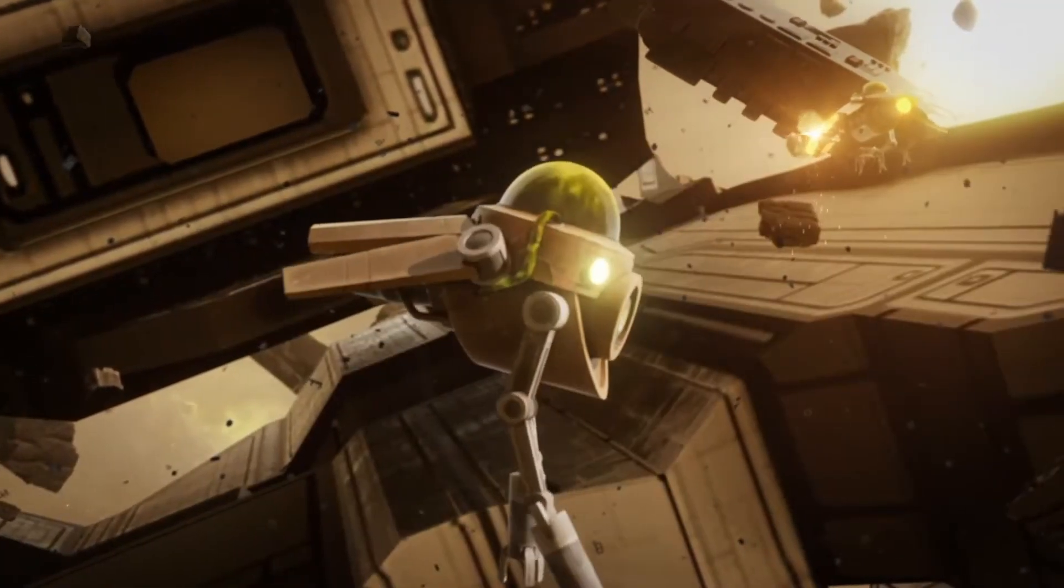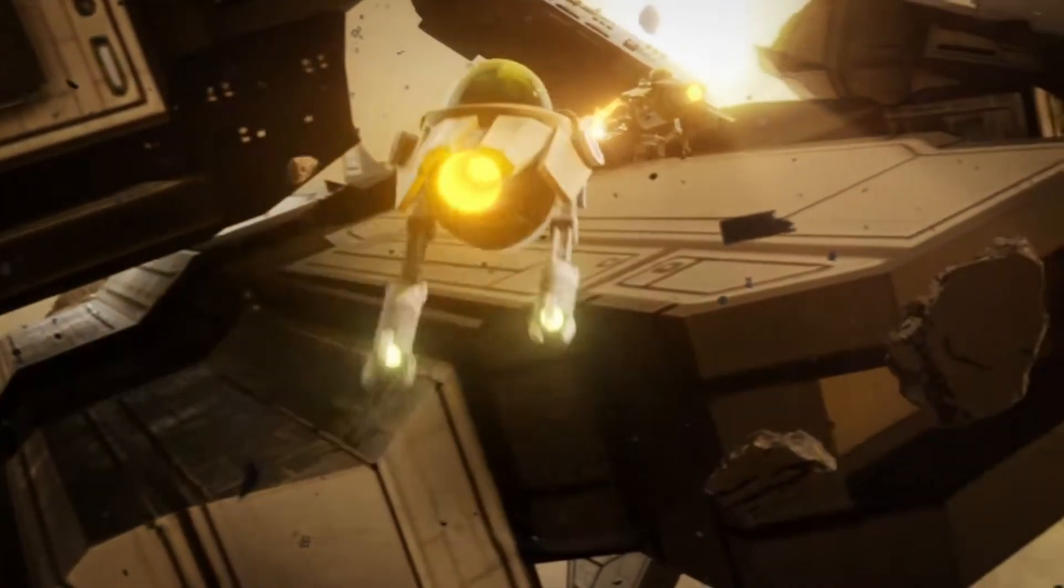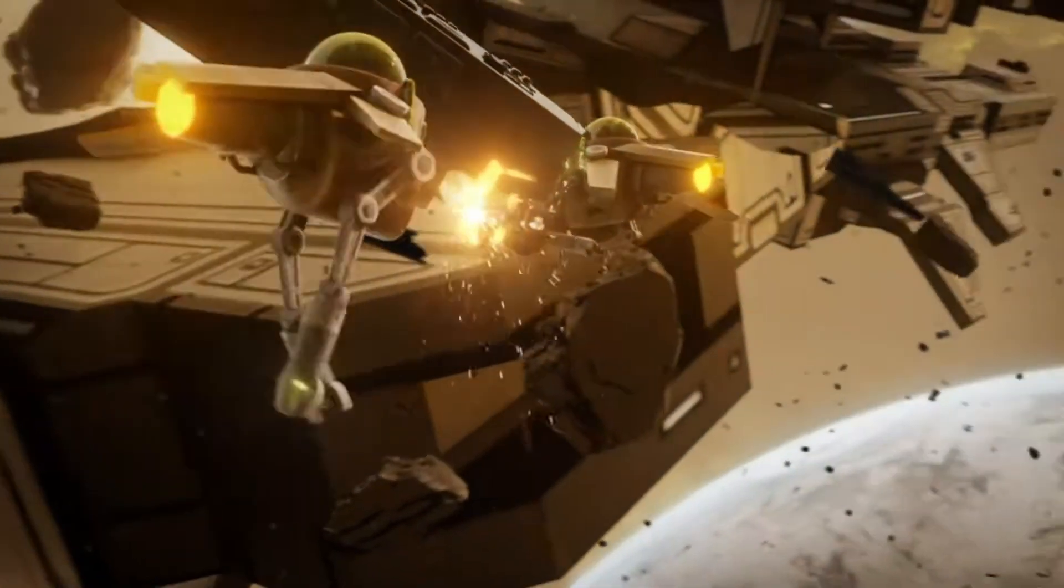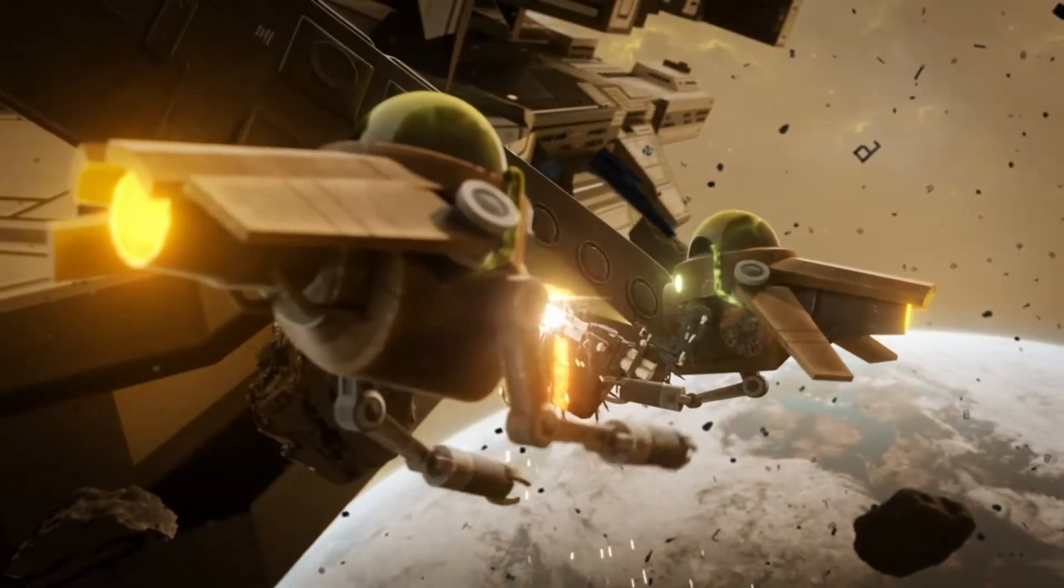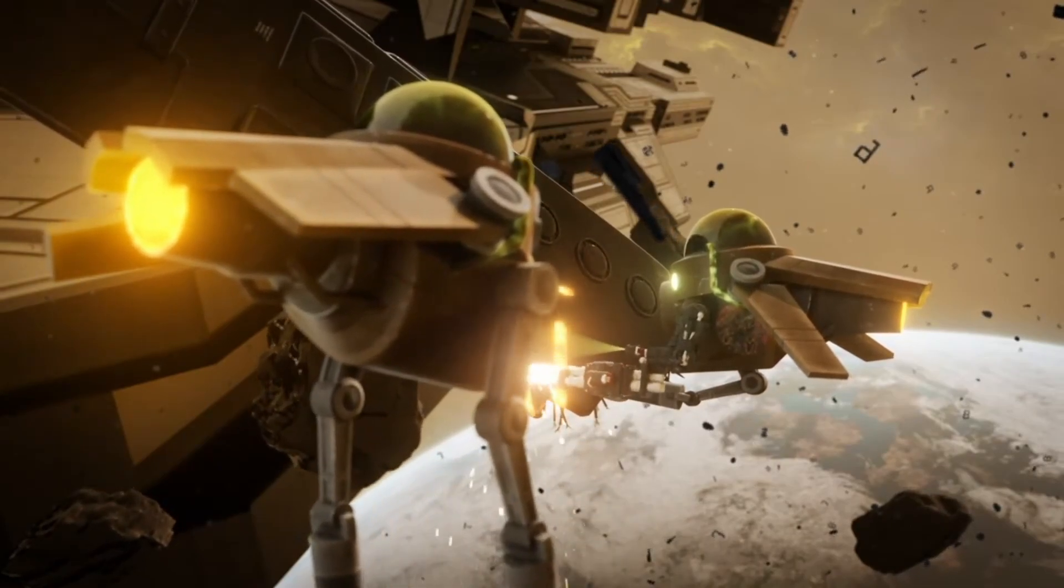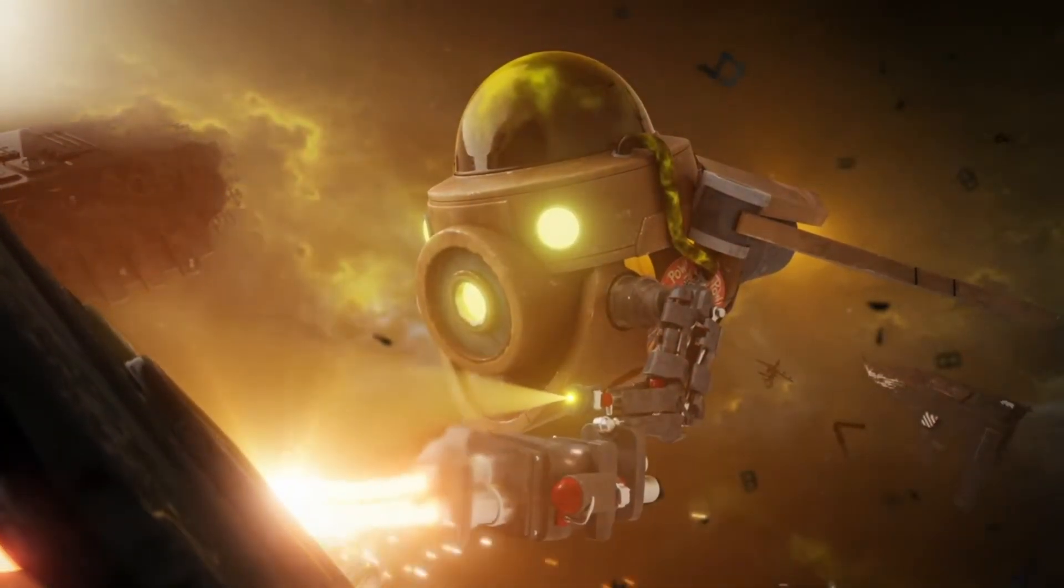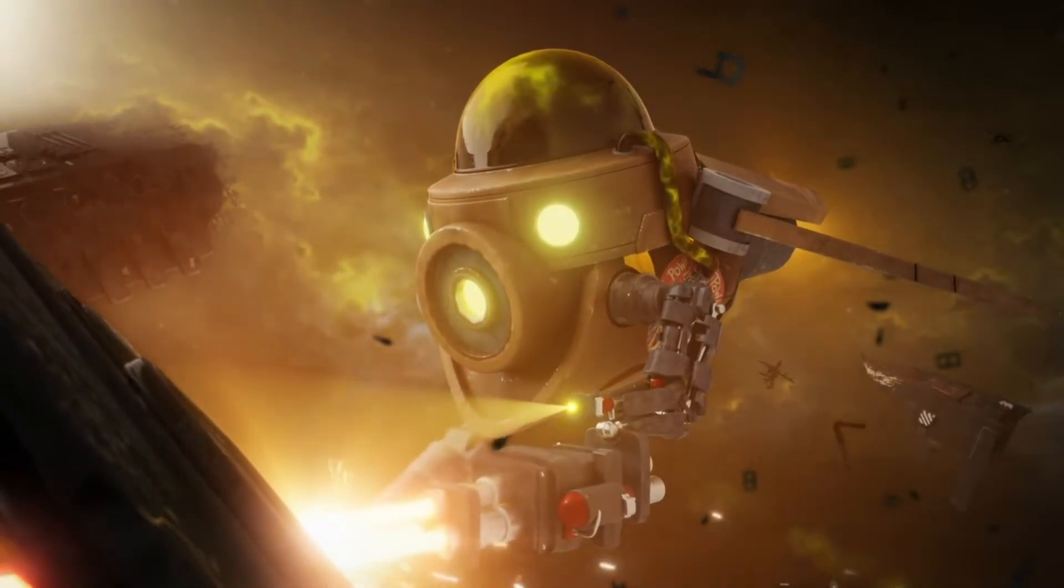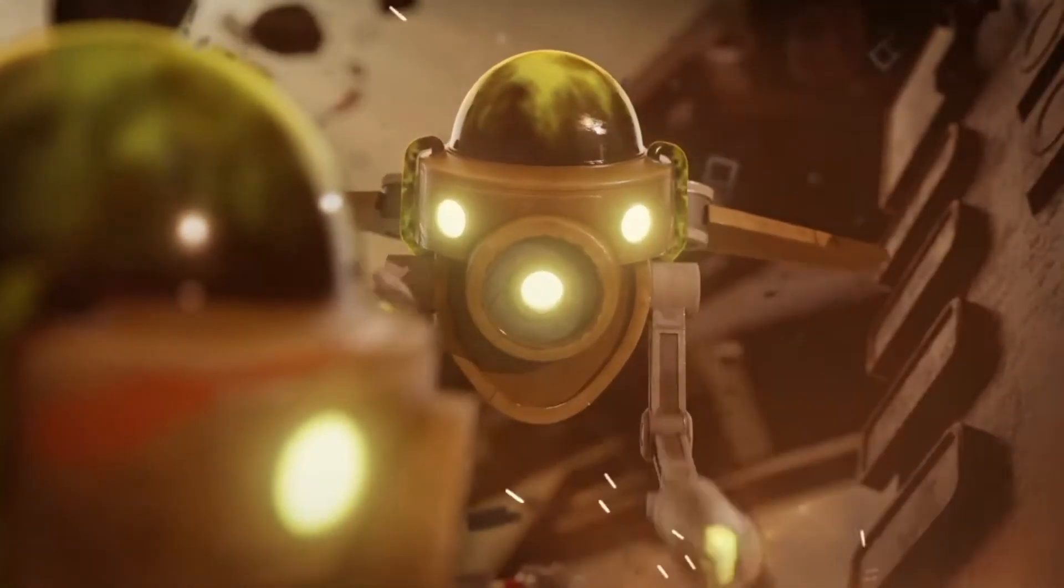All jokes aside, the Stellaris devs seem to be on a spiritual mission to add OID to every adjective, noun, adverb, what have you in the English language. So, it's going to be interesting to see what OID DLC is next.